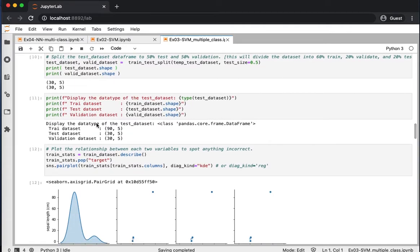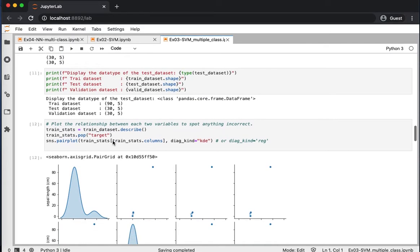Now, let's plot or display the shape of our data. The training is 90, test and cross-validation are 30 each.